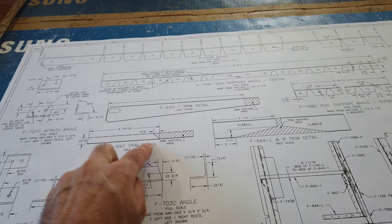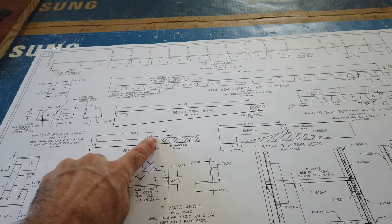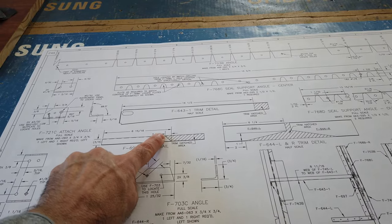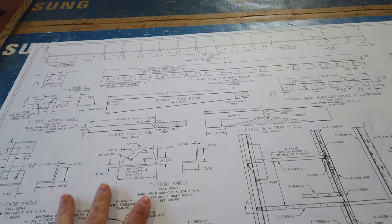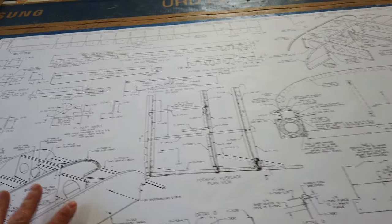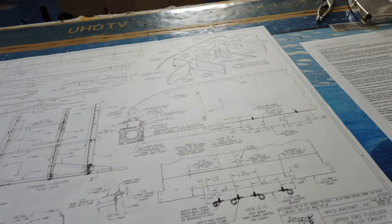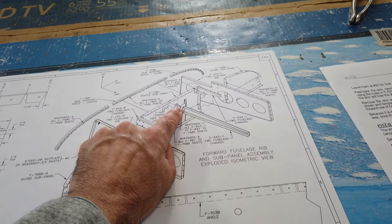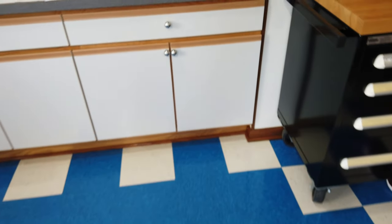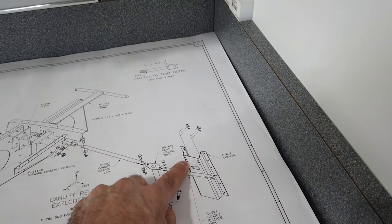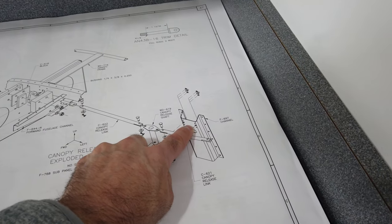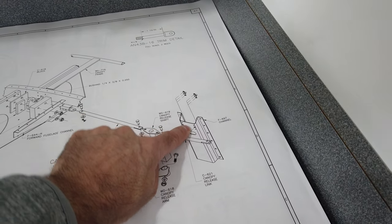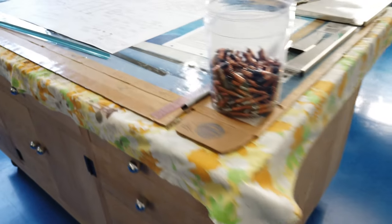This gives you the overall length of the part and it gives you dimensions to cut that angle, fine, no problem. But even having talked with Vans, they could not locate any kind of specific dimensions for the nut plates.